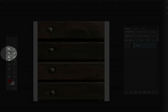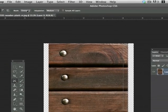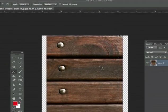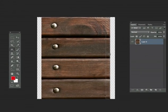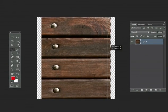Now select your Content Aware Move tool and make sure that extend is selected. Now grab your selection and just drag it.